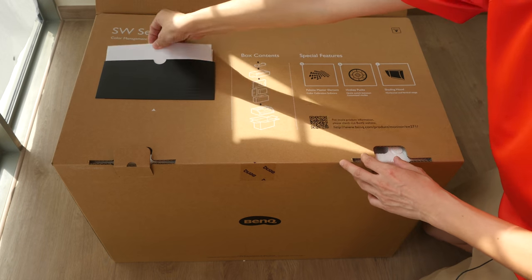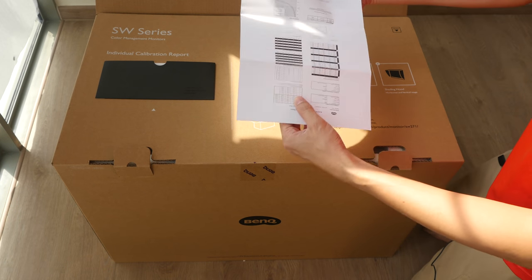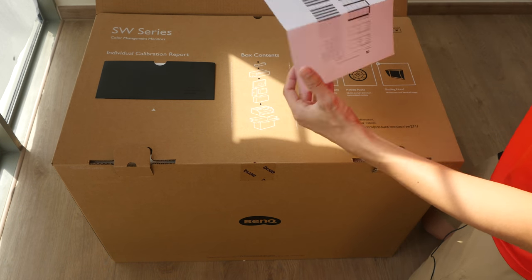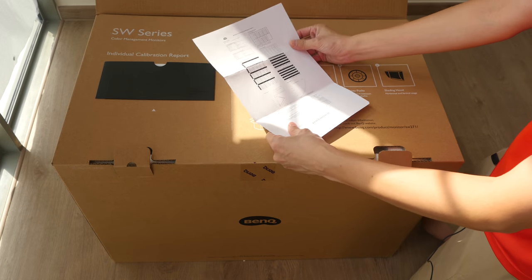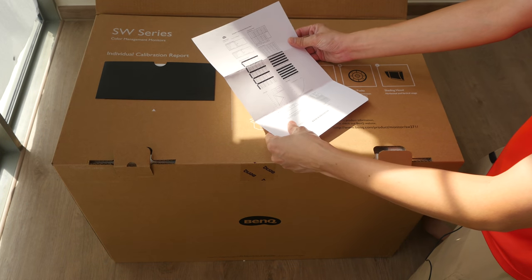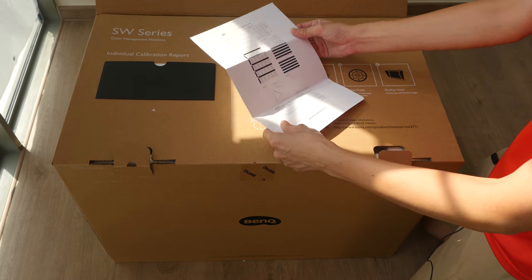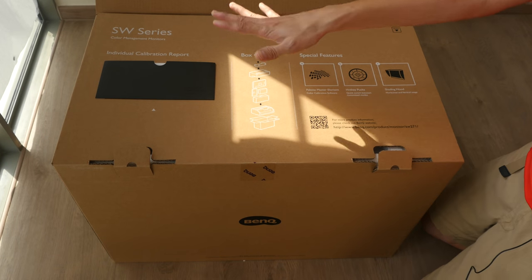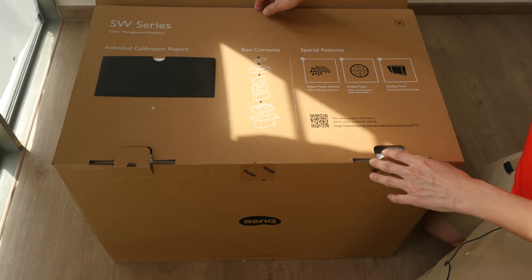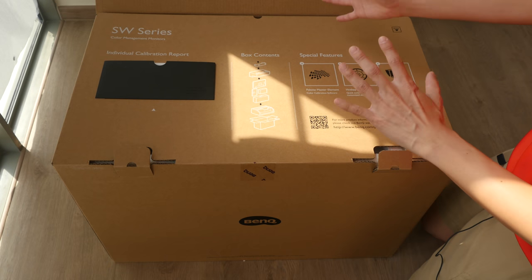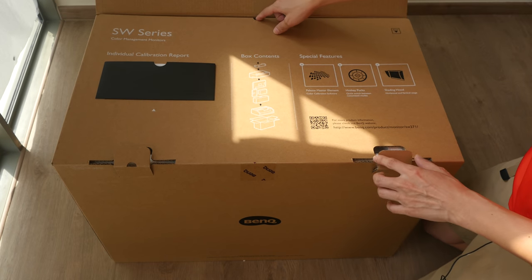So what do we have here? This is the individual calibration report. So each monitor is color calibrated from the factory which is great, but with such monitors you will also want to do your own color calibration so that the colors are consistent across all your monitors.